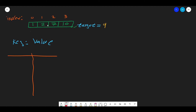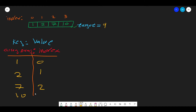We will map array numbers as keys to their indices as values. So for our array: 1→0, 2→1, 7→2, 10→3. When we find the two numbers that add up to target, we look up their indices in the hash map. A hash map provides constant O(1) lookup time, which is extremely fast — that's the core of the optimization.